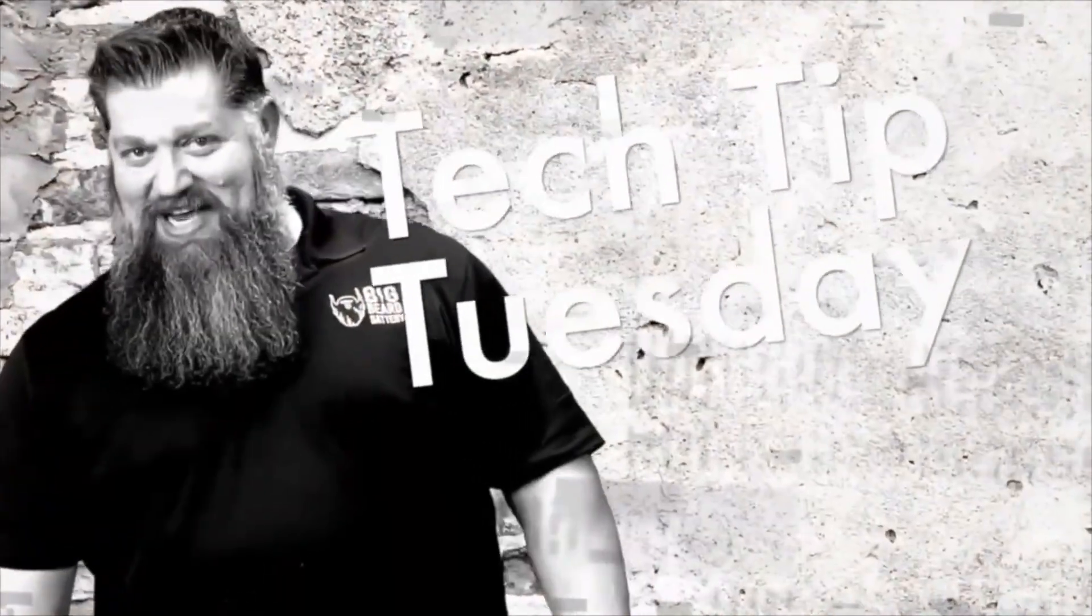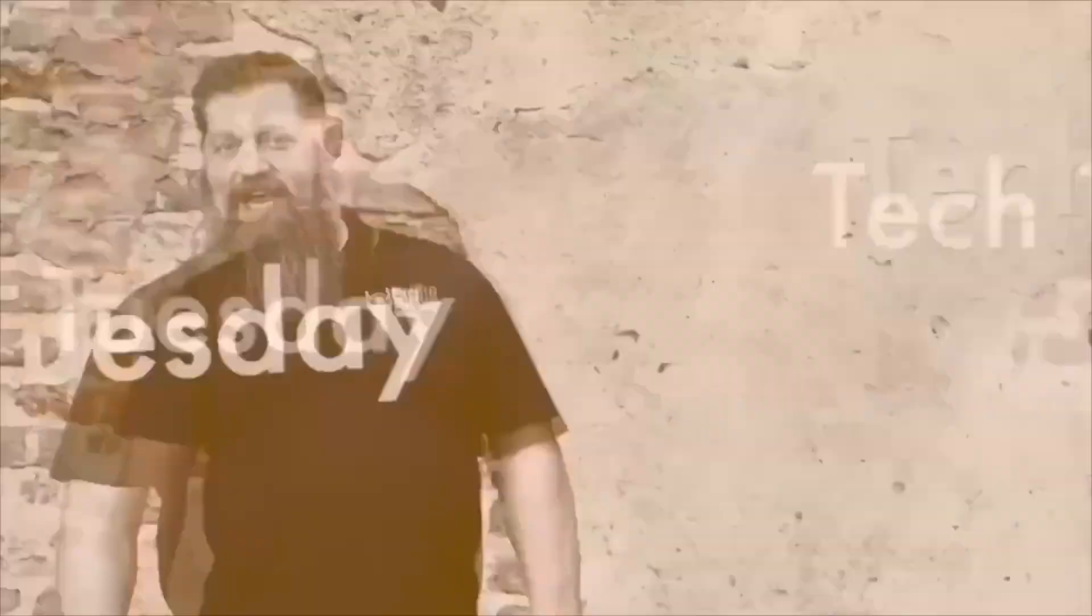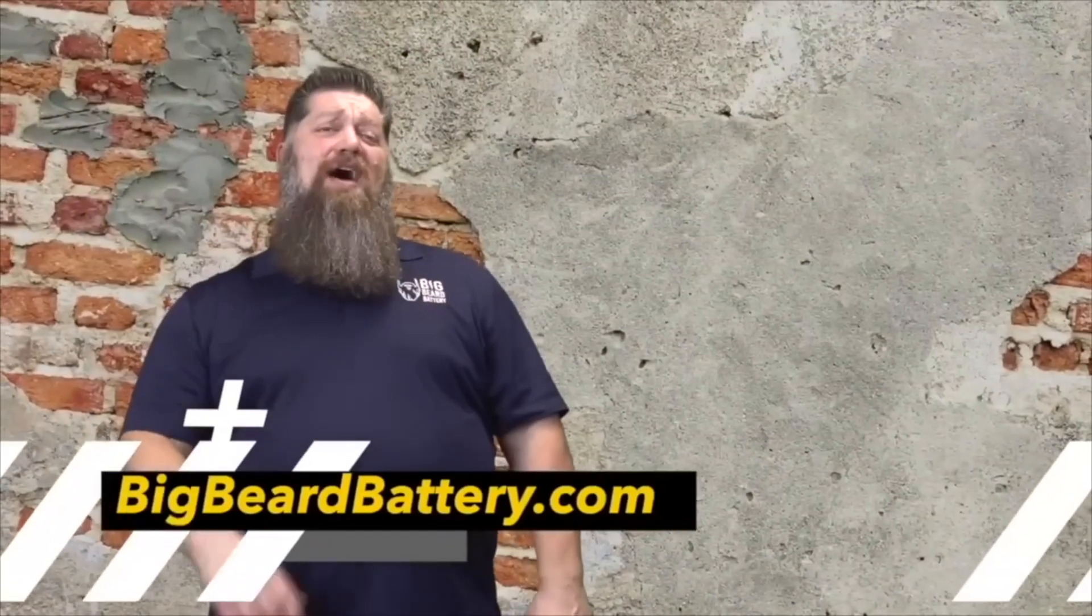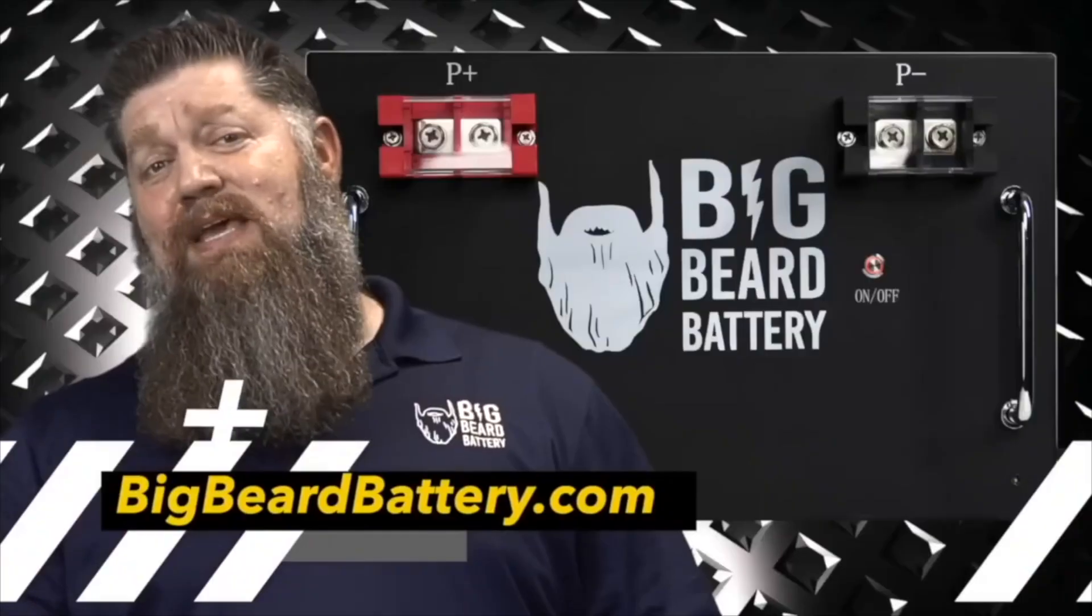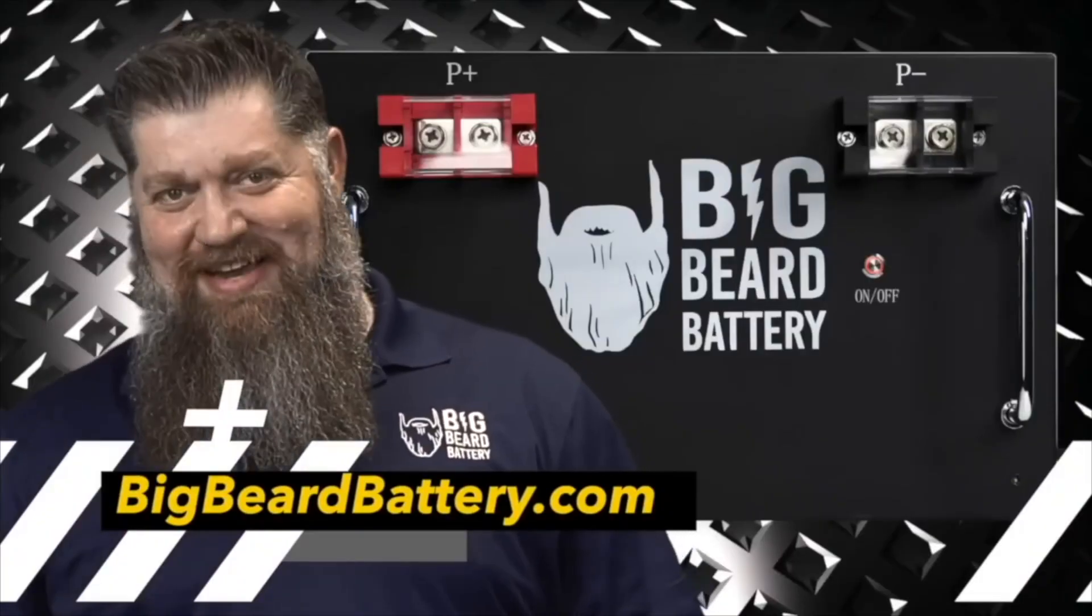Welcome to Todd's 2-Minute Tech Tip Tuesday, brought to you by Big Beard Battery. Visit BigBeardBattery.com. Go ahead and hit the subscribe button, that way you don't miss anything.